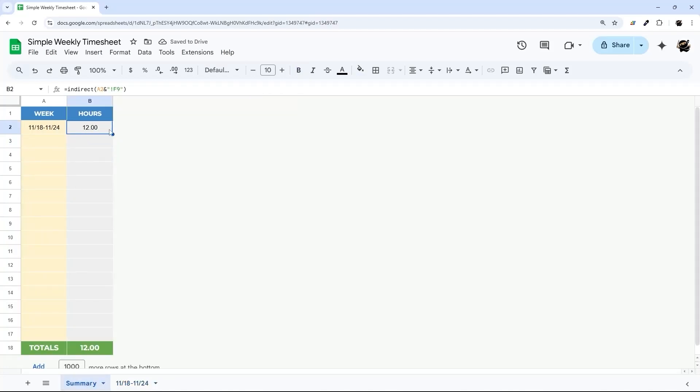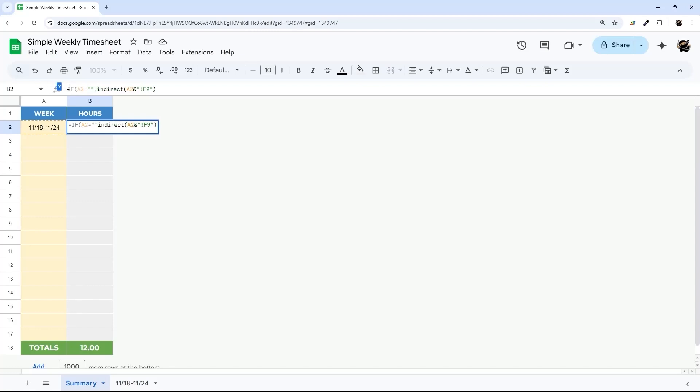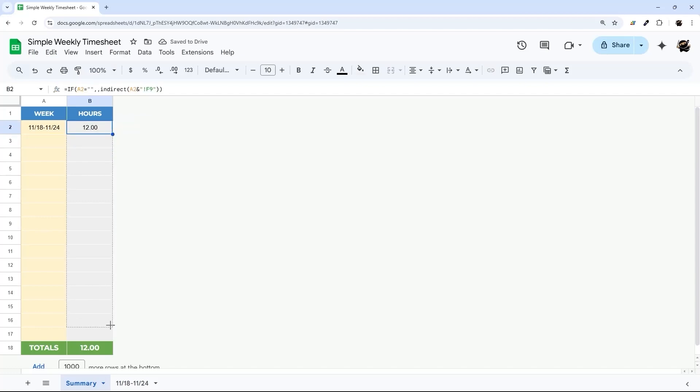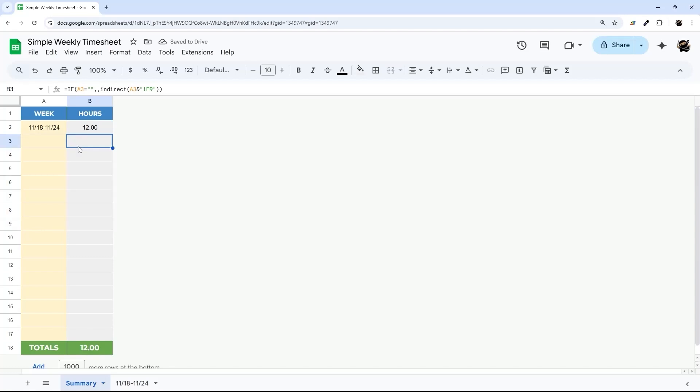And then we can actually drag this down and do that. But I'm going to do this. I'm going to do if A2 is blank, we're not going to show anything. And so now if I drag this down, you can see there's nothing show up even though there's our formula.